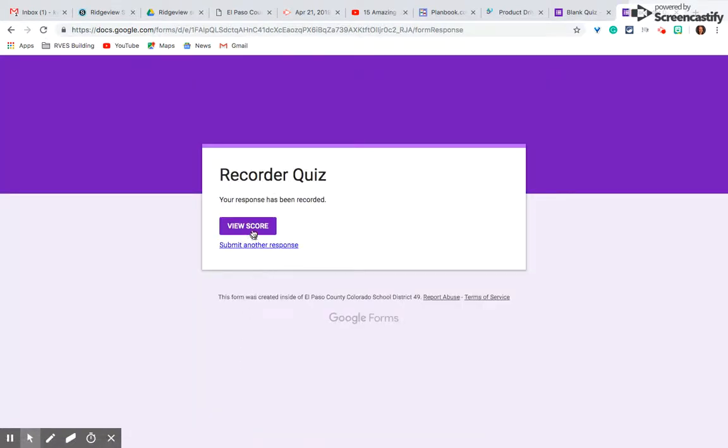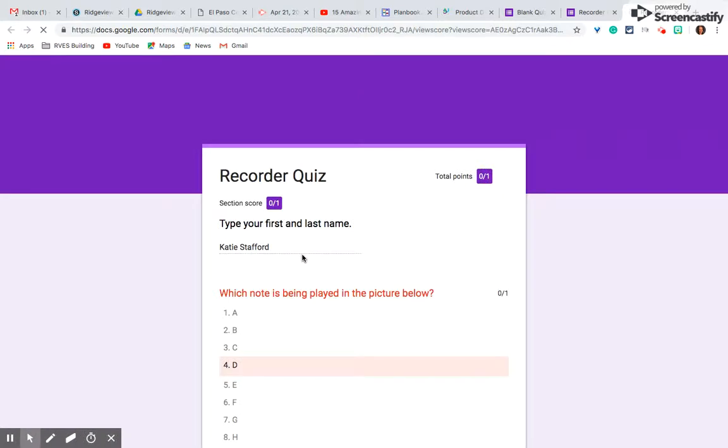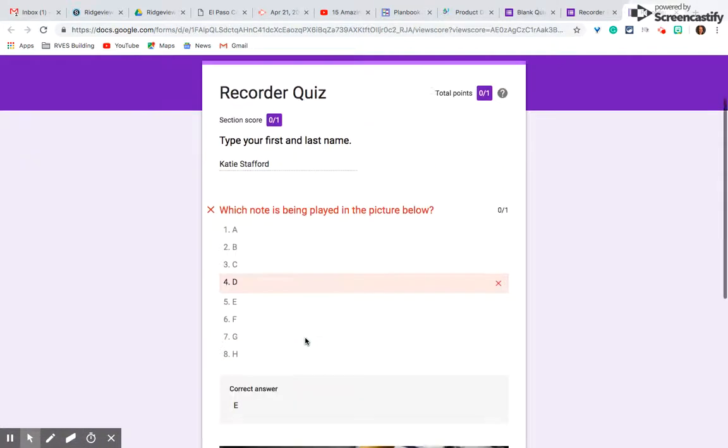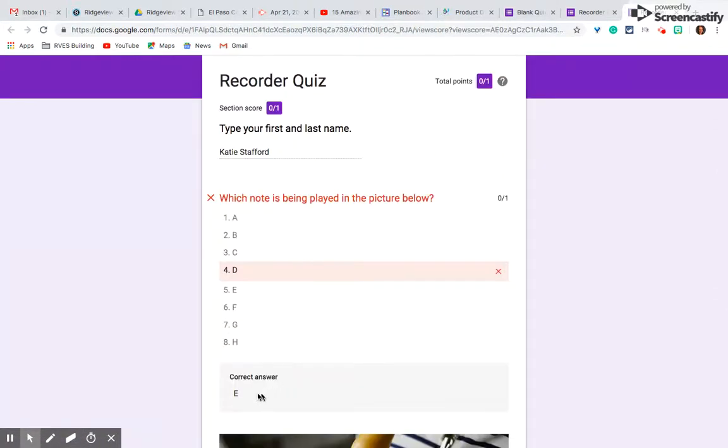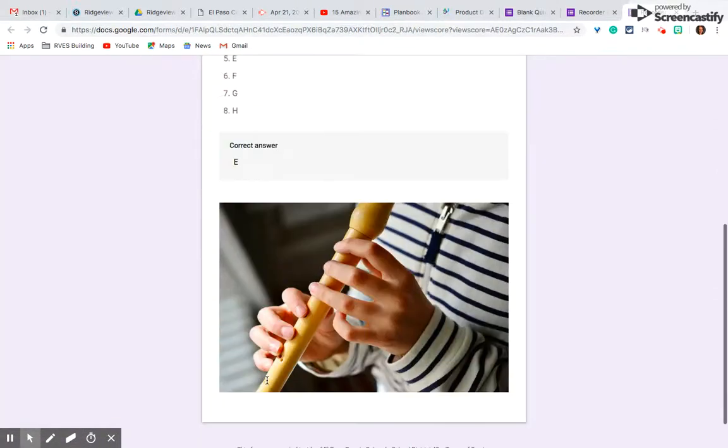Now the students can view their score after they submit it. Shows them what they got wrong, shows them what the right answer was. Here's my score. That's what I put. Here's the correct answer.